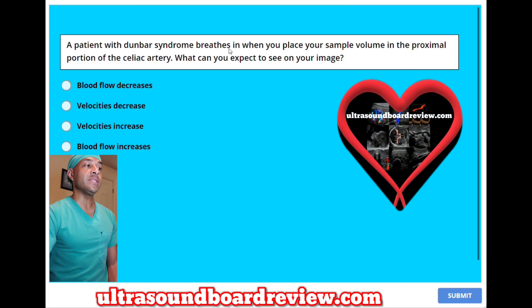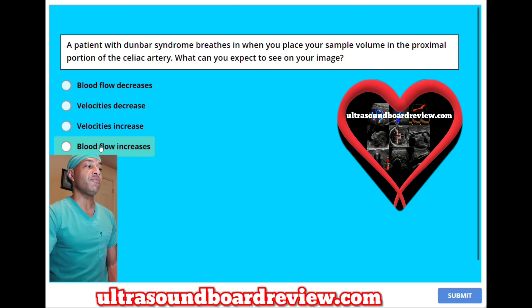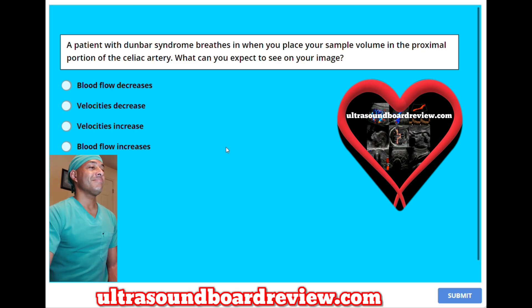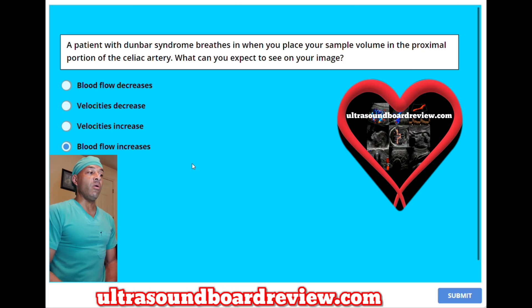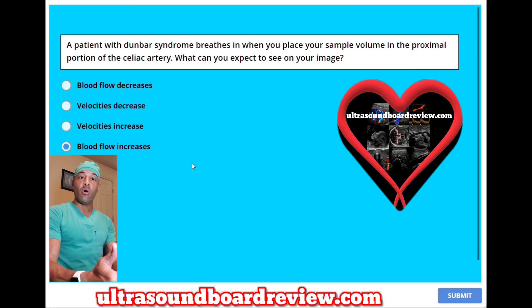A patient with Dunbar syndrome breathes in when you place your sample volume in the proximal portion of the celiac artery. What can you expect to see on your image? A. Blood flow decreases. B. Velocities decrease. C. Velocities increase. Or D. Blood flow increases. The answer is D. Blood flow increases because now the median arcuate ligament is not compressing the celiac trunk anymore, so it's opening up, thus allowing blood flow to flow in more easily.